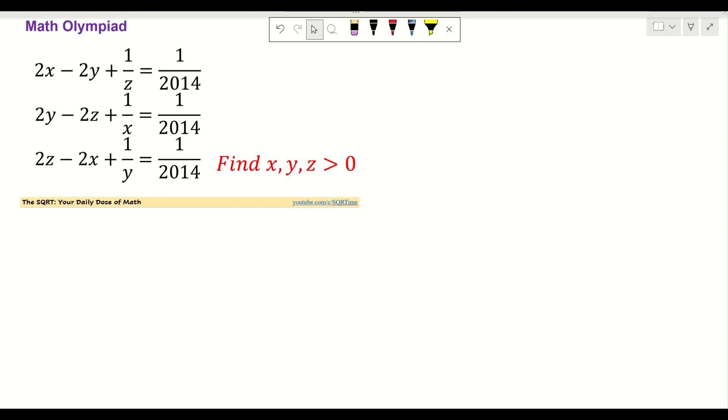Hello everyone, welcome to the SQRT channel. In this video we are going to take this problem that you are seeing here.